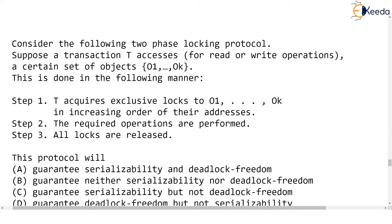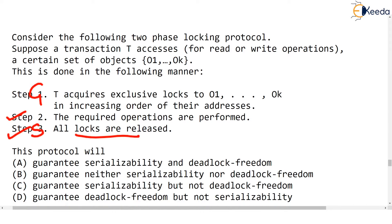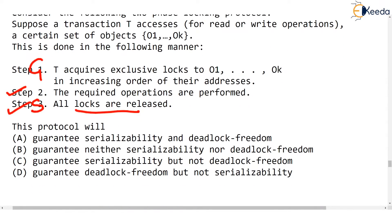Step two is that the required operations are performed — reading, writing, and any updates. Step three is that all locks are released. So step one is the growing phase and step three is the shrinking phase. The question asks: does this modified two-phase locking protocol guarantee serializability and deadlock freedom?